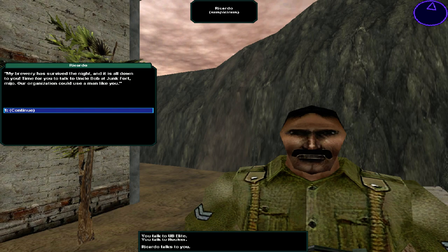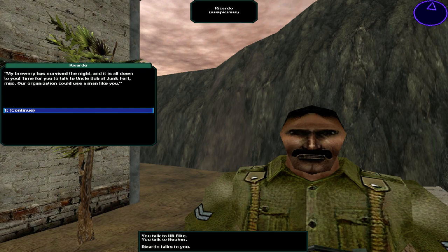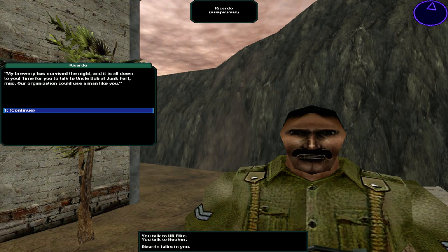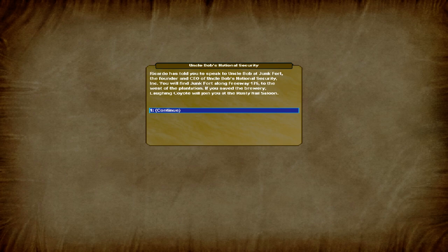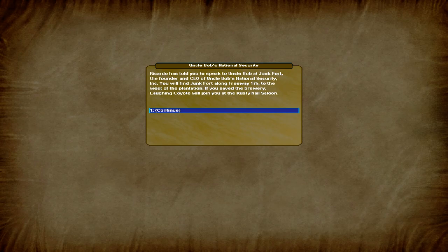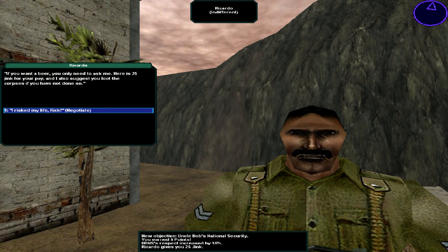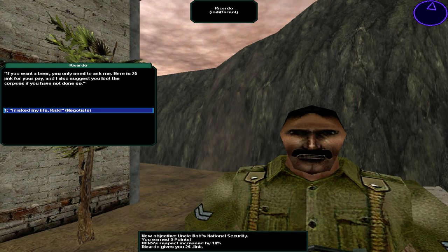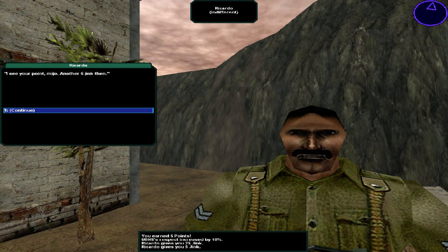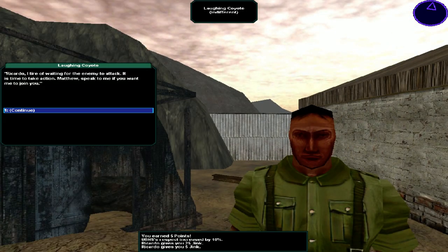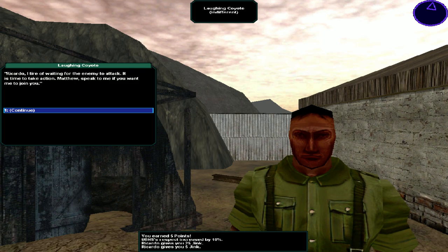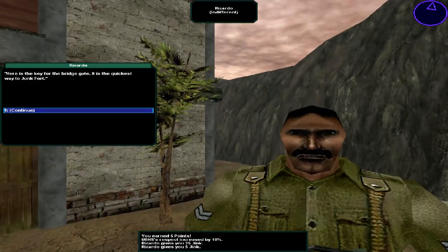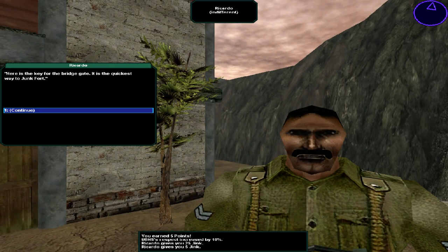Word around the sewing circles has some thugs from Alegua tribe are looking for you. If you see anybody with a mask, do me a favor and walk the other way. I kind of like you. My brewery has survived the night. It is all down to you. Time for you to talk to Uncle Bob at Junk Fort, Mio. Our organization could use a man like you. Ricardo has told you to speak with Uncle Bob at Junk Fort, the founder and CEO of Uncle Bob's National Security Line. You will find Junk Fort along Freeway 175 to the west of the plantation. If you saved the brewery, Laughing Coyote will join you at the Rusty Nail Saloon. If you want the beer, I only need to ask me. Here's 25 jink for your pay.